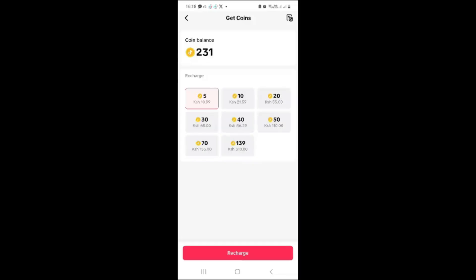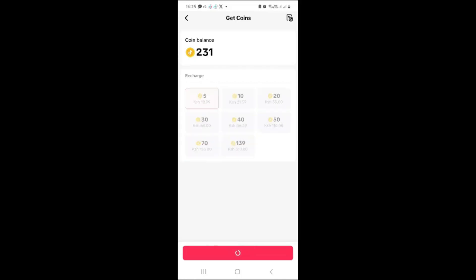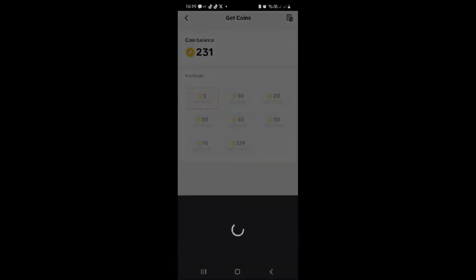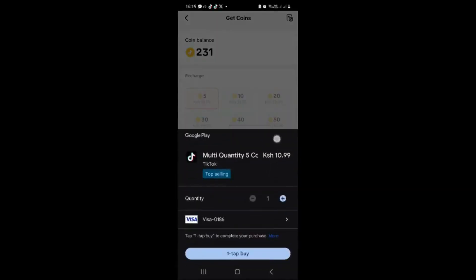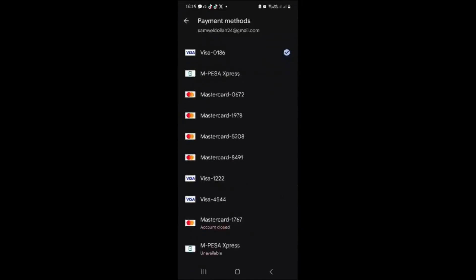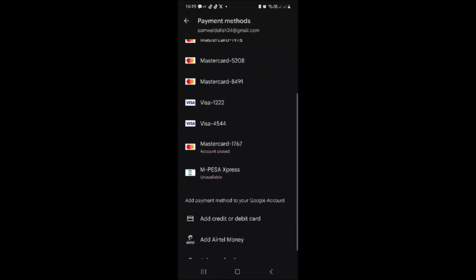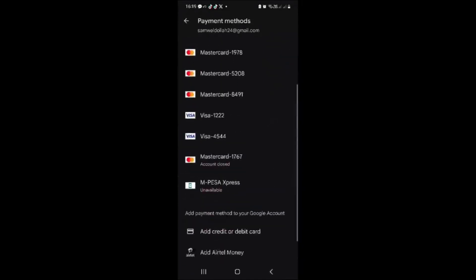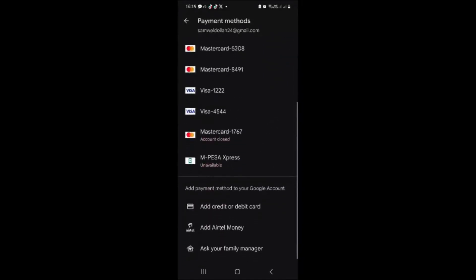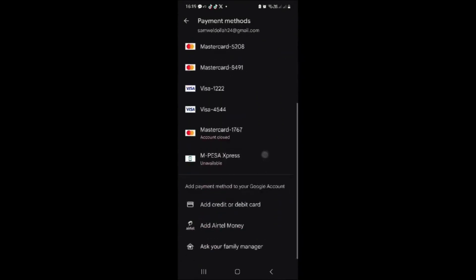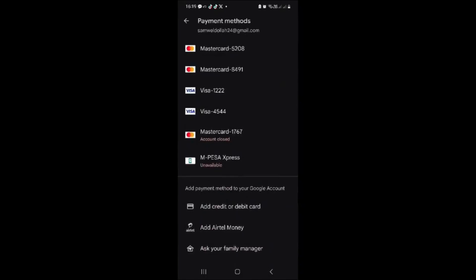You can choose the amount you want to recharge, ranging from five to almost 139 Kenyan shillings, depending on your country. After choosing the amount, you can select the payment method available — we have M-Pesa, credit card, and other payment options. After choosing, the specific amount will be loaded to your TikTok account as TikTok coins.